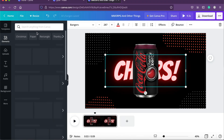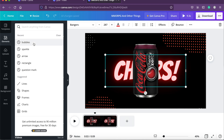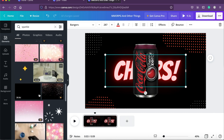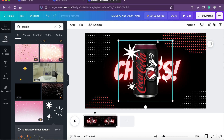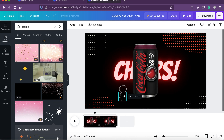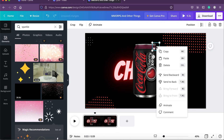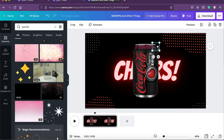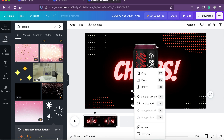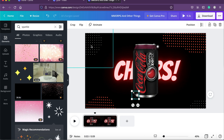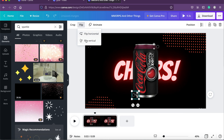Before animating the can, I'd like to add a sparkle element, because soda sparkles when you pour it into a glass — it looks bubbly and fizzy. Let's search for sparkle and find something appropriate. This looks good. It's a very large size so we'll resize it using the top corner and place it. Then we'll copy and paste it, drag it down, and flip it horizontally so it doesn't look too duplicated.